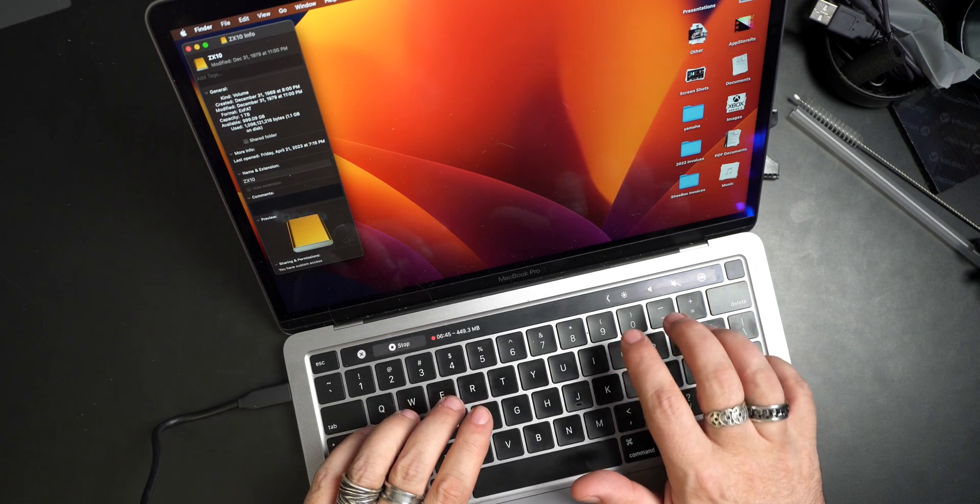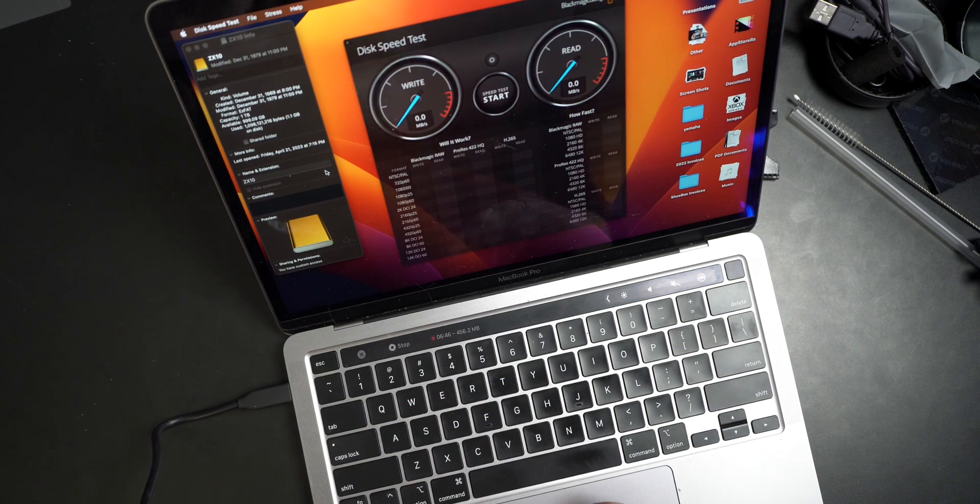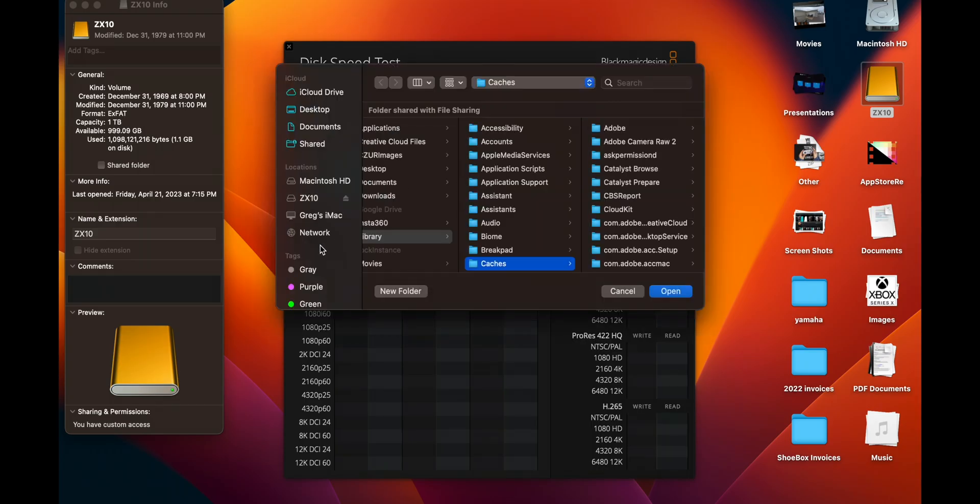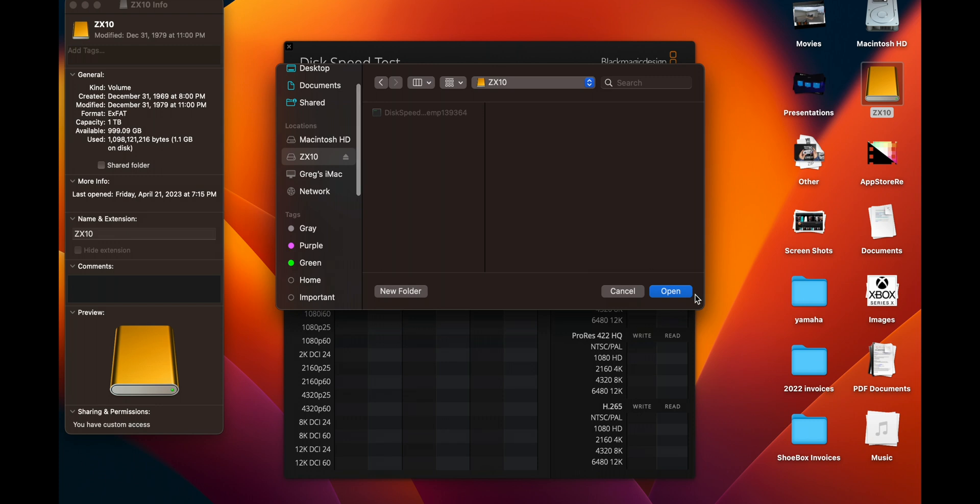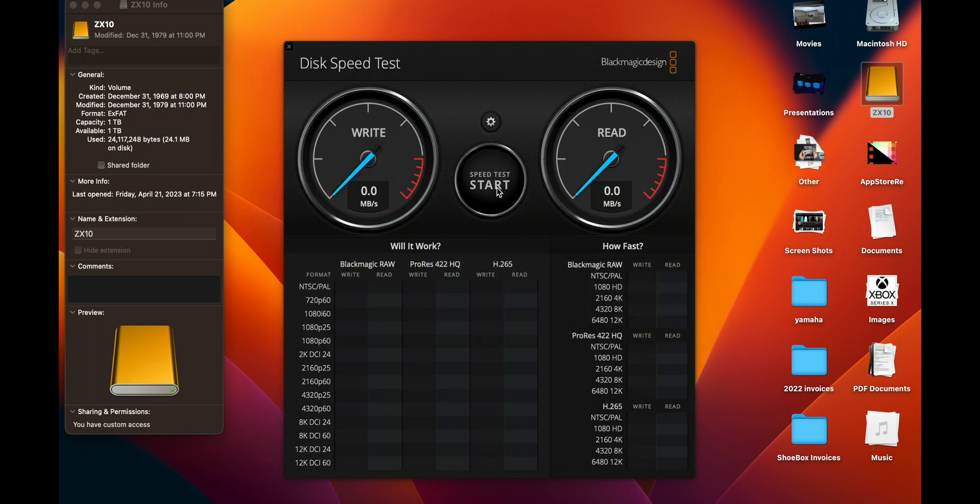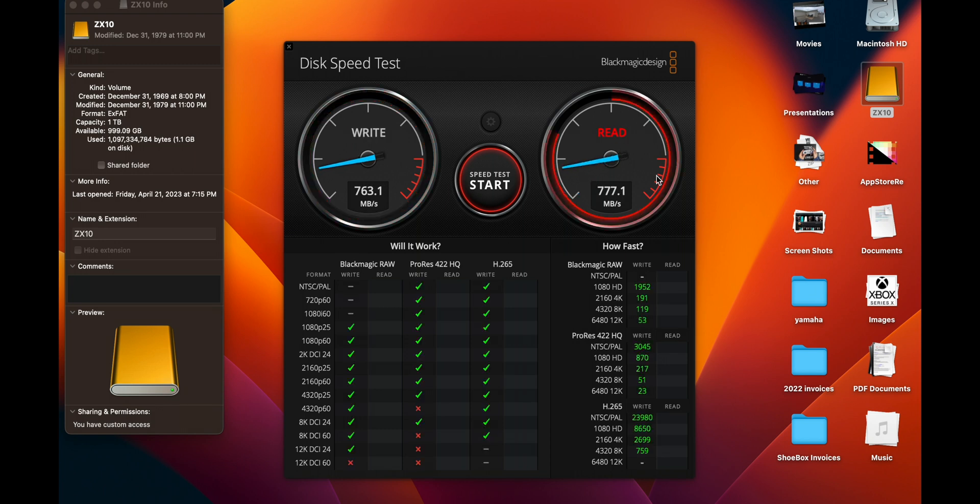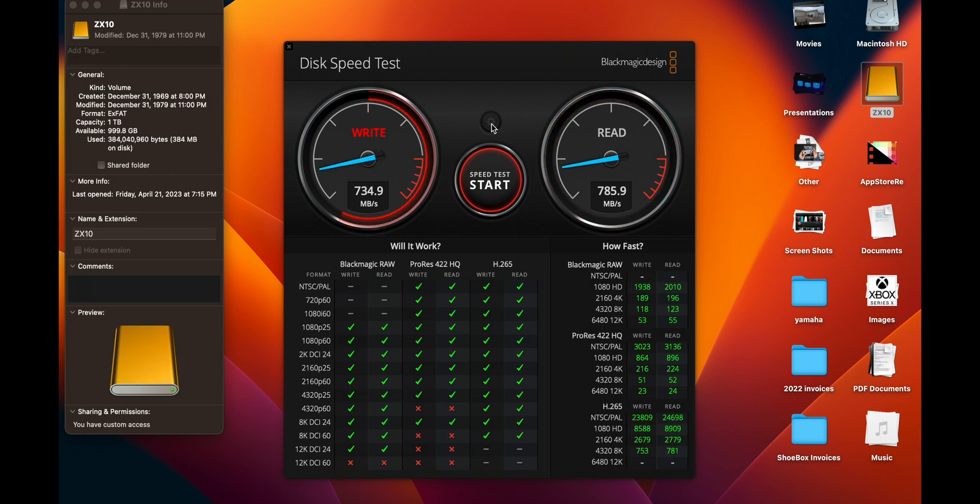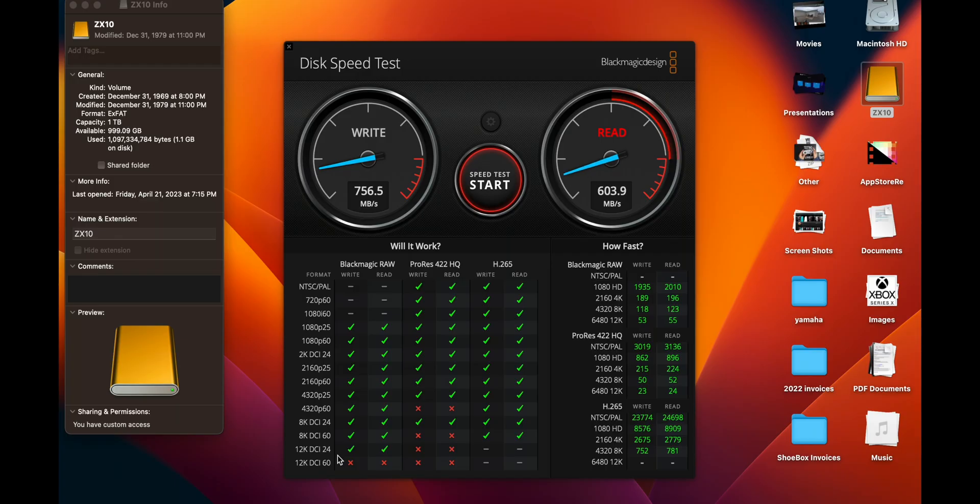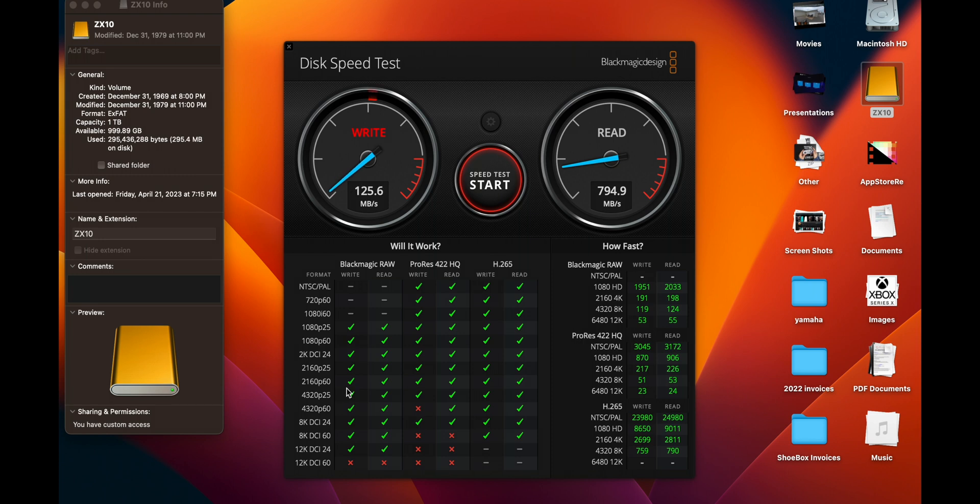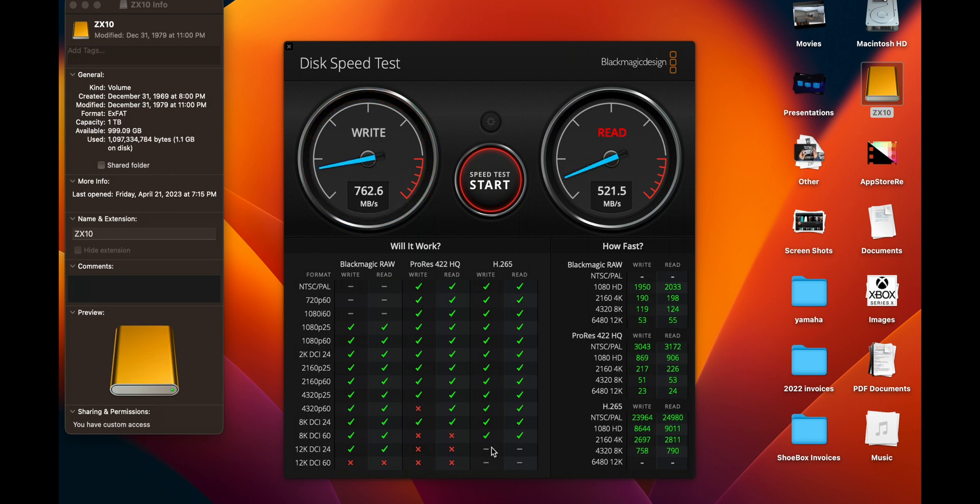If we run Blackmagic speed test here, we'll select the target which will be the ZX10, and we will do a one gig speed test. Writes coming in 763 and reads 782. I'm down with that, good speeds. Pretty consistent. You'll have no problems editing like 4K video off of this. As you can see it actually says if you're in Blackmagic Raw you should be able to do 12K 24, in ProRes you should be able to do past 4K 60, and in H.265 you can get up to 8K.